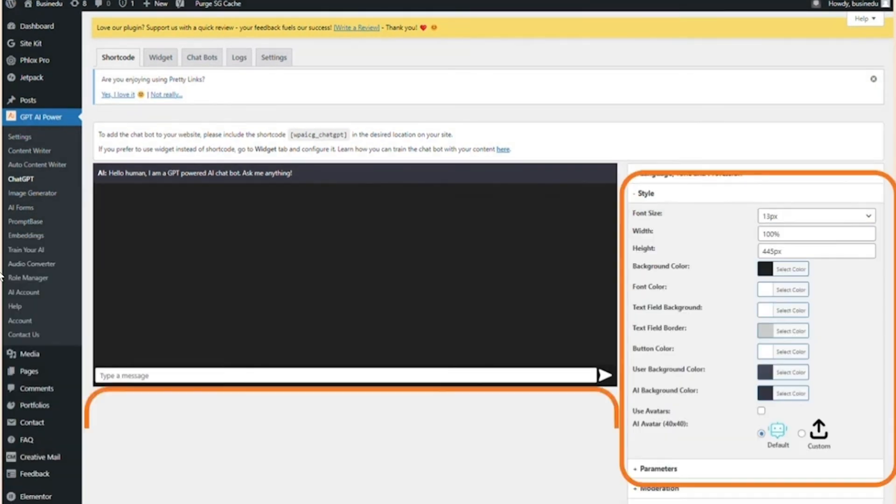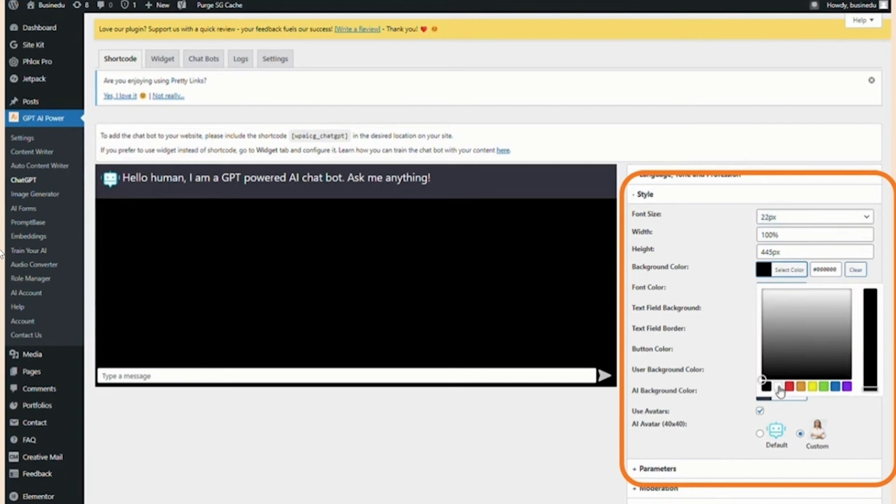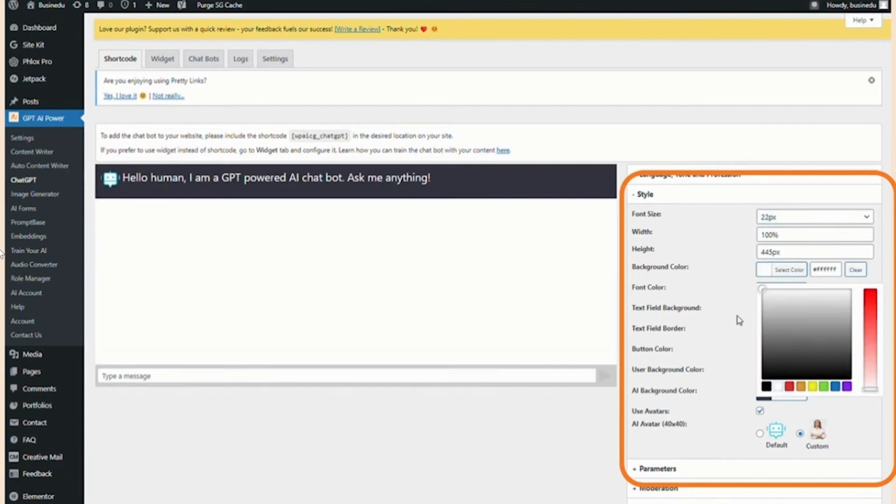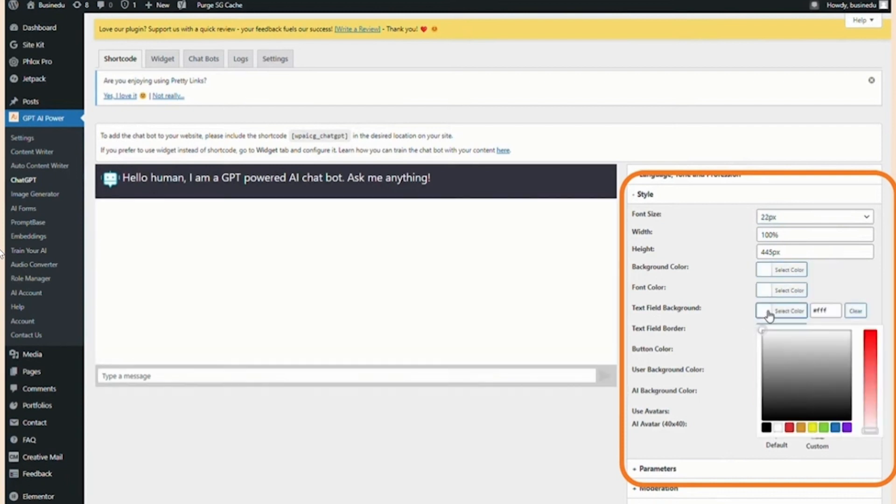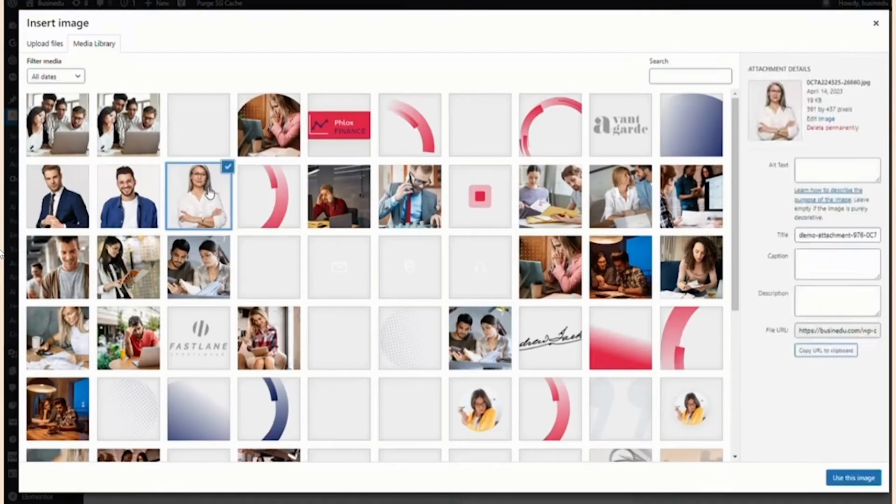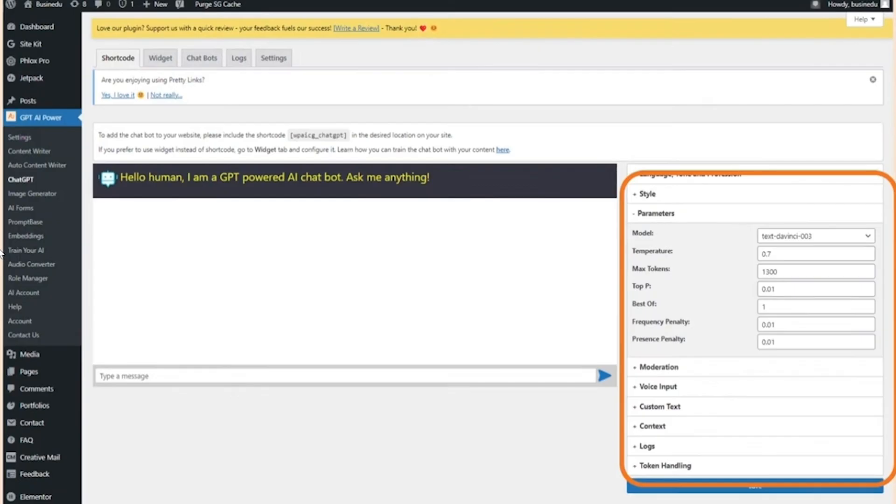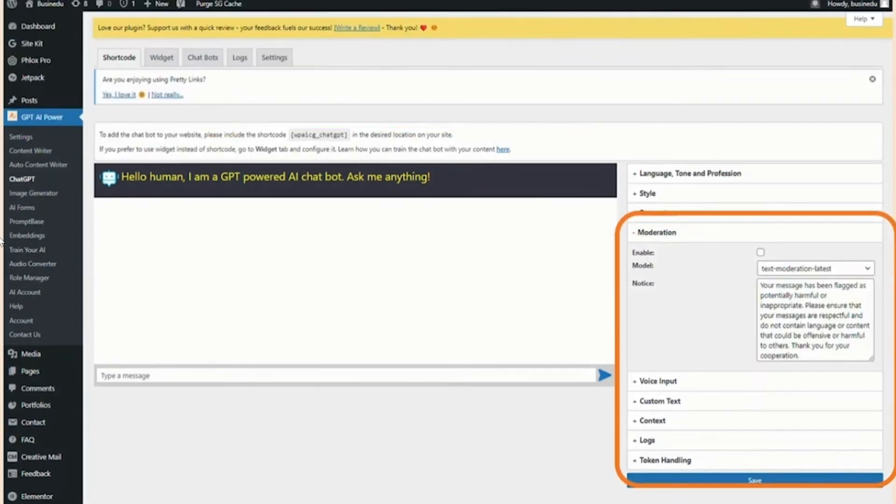Now the next thing is style. In the style section, you can change the font size and change the background color to the color we decided in the starting of this video. You should also set up your custom avatar. The next thing is parameters. Make sure ChatGPT-4 is not available, it's in the waitlist. So you can go with text-davinci-003 or you can use ChatGPT-3.5. Both will work.